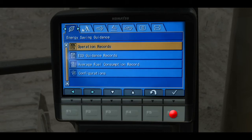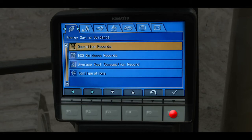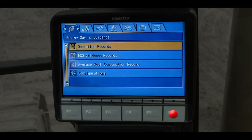Press the F6 function switch to open the menu for the operator's mode. The first tab of the menu is energy saving guidance. The menu item for operations records is highlighted in yellow, so press the F6 function switch to open that menu.